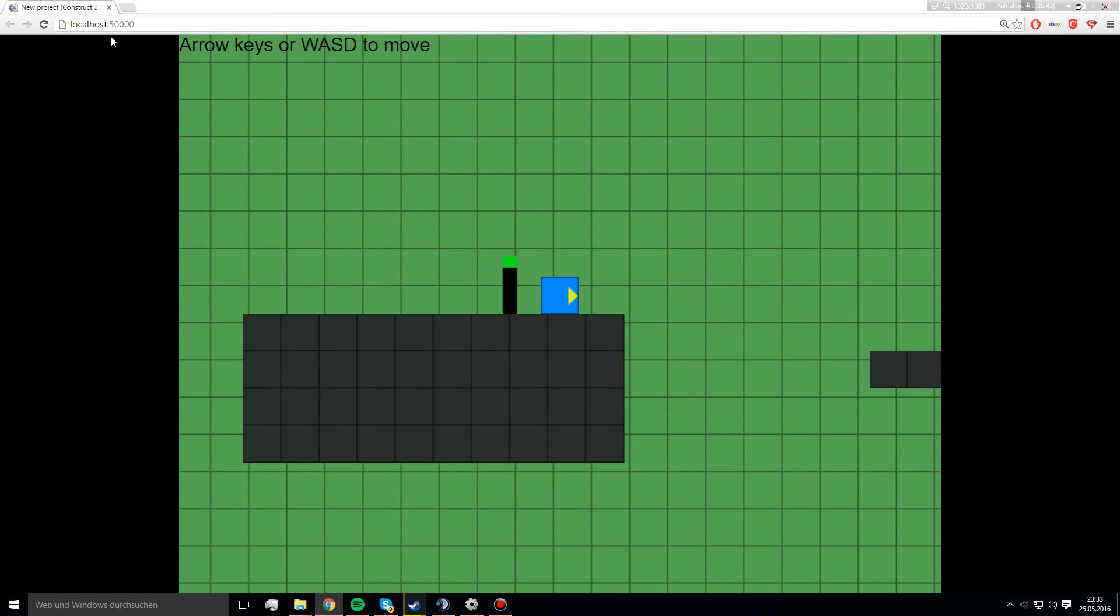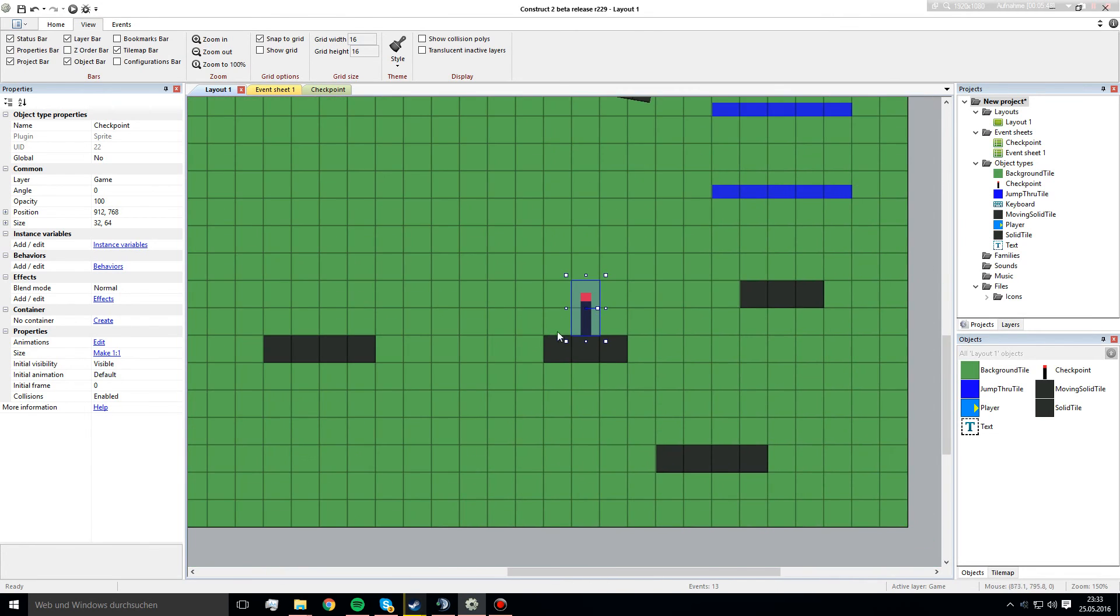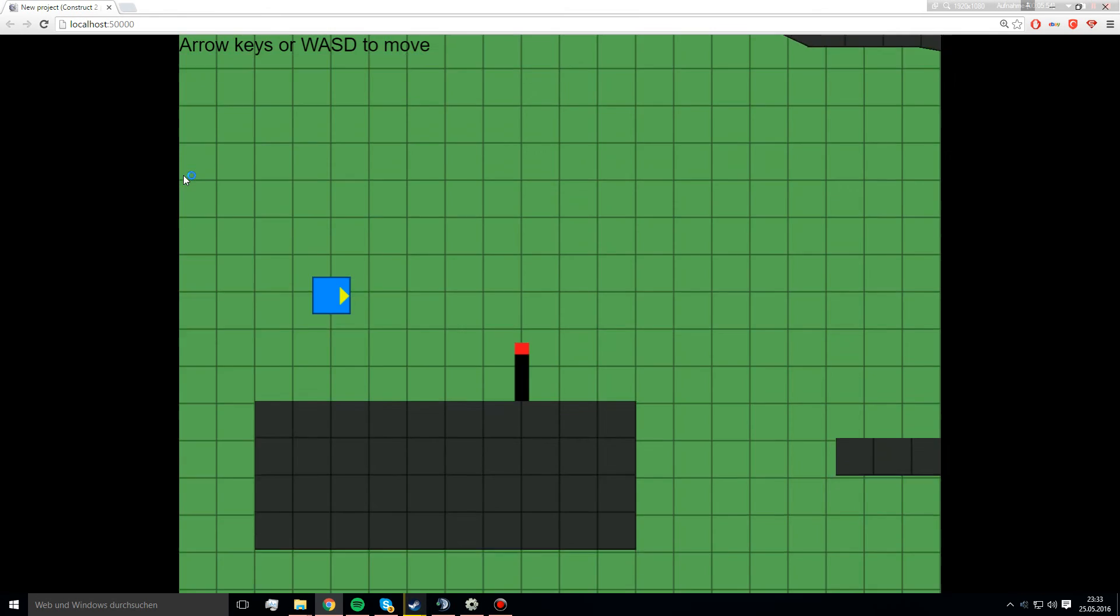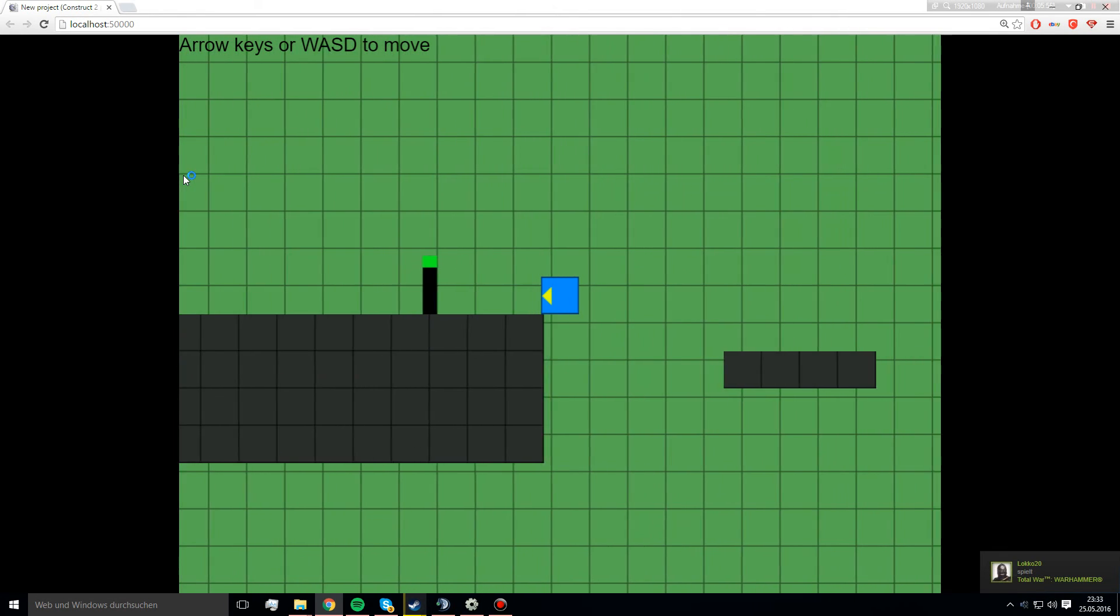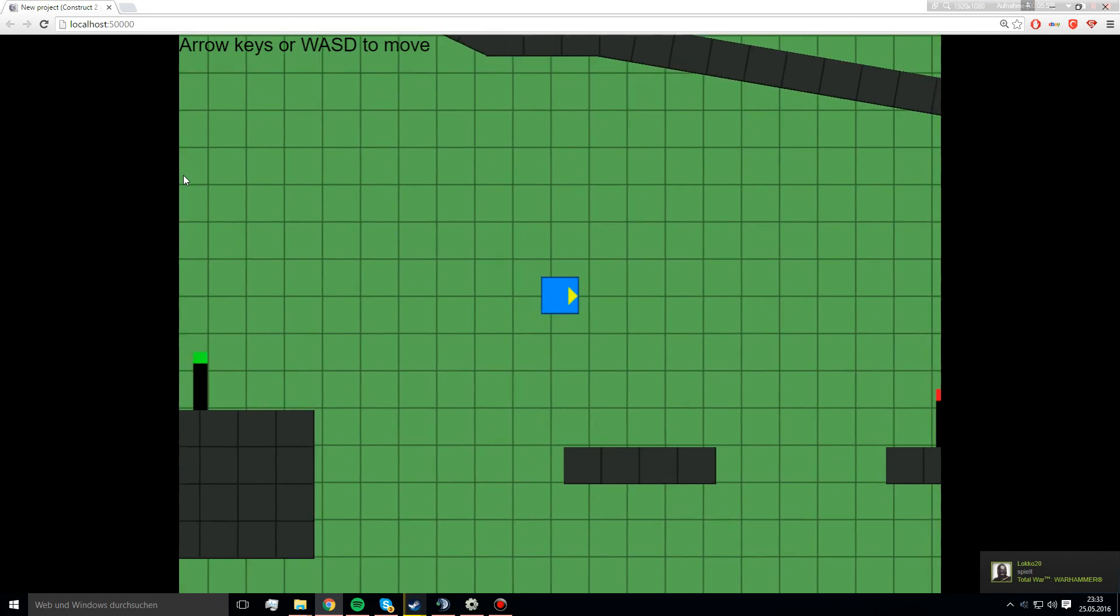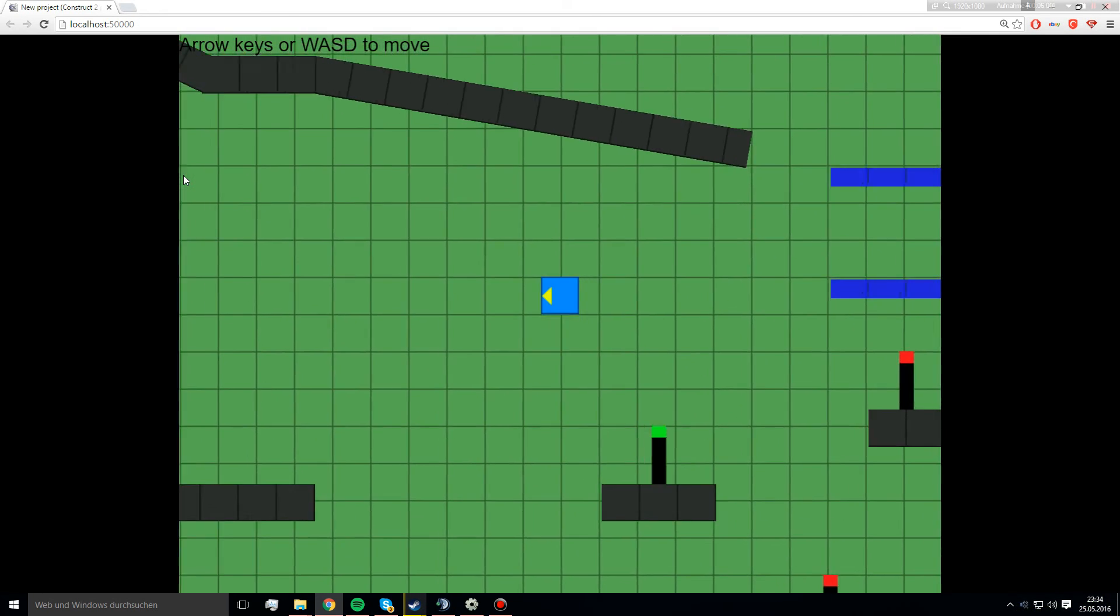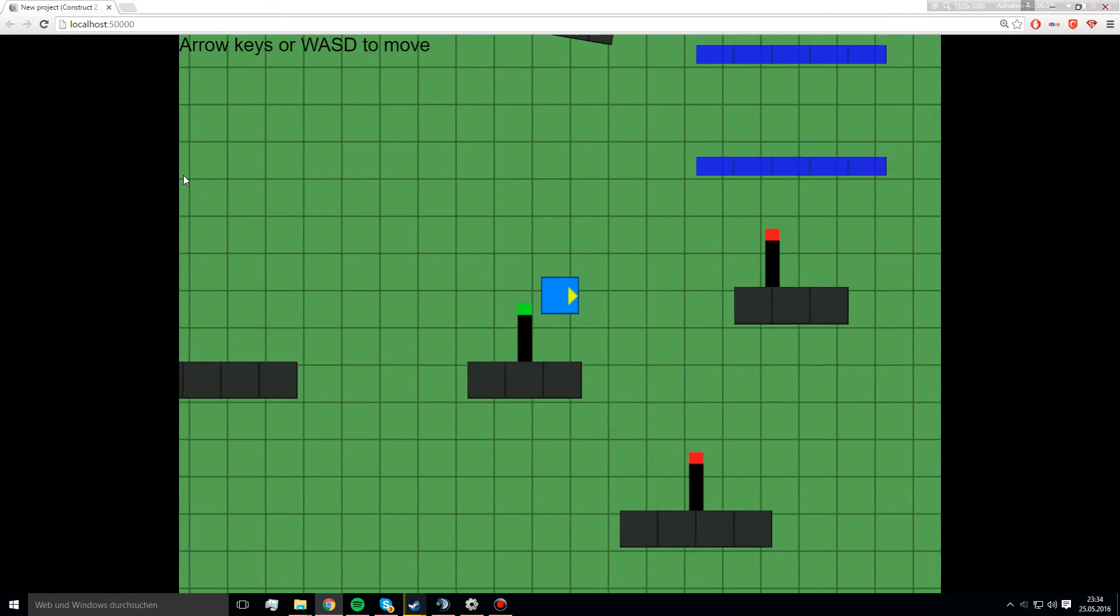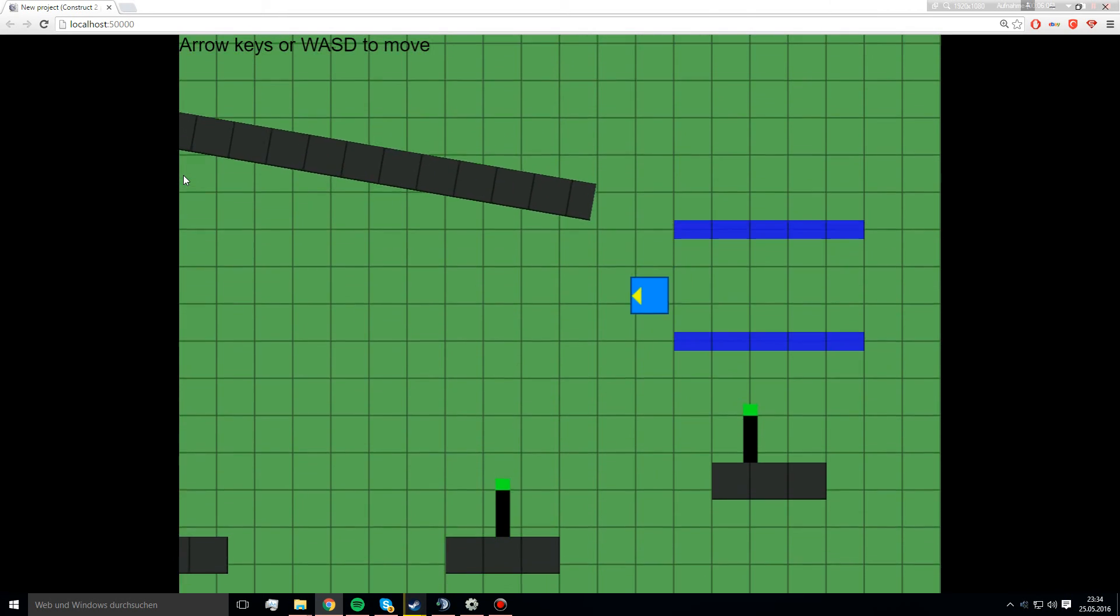And we can actually go here now and create some of them. Like one here, one here, one here. And if I restart, if I start the game now and go into this and fall down, I spawn here. But if I go to the next one and fall down here, I spawn here. It works perfectly.